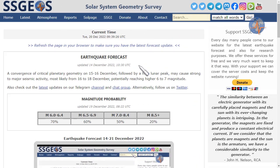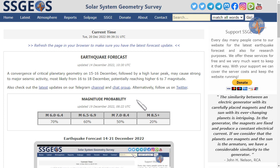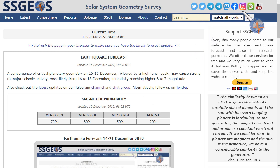On the website, you will find the latest forecast and magnitude probability. Be sure to check that out regularly. You will also find links to social media where we post additional updates.